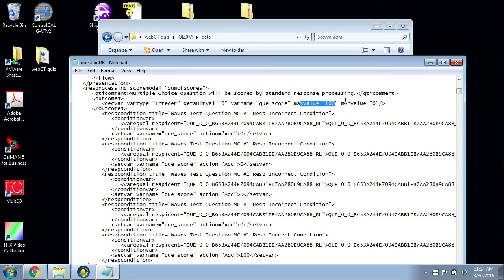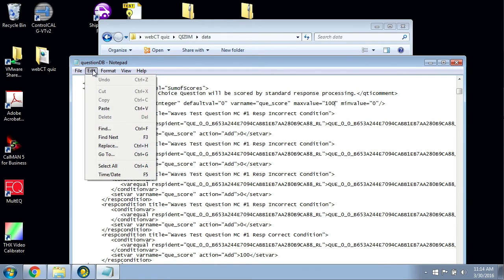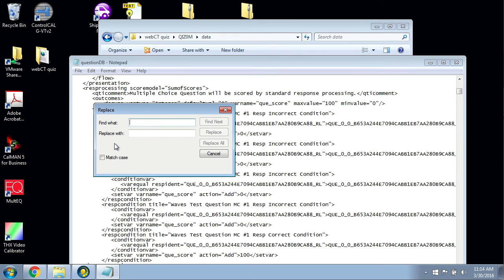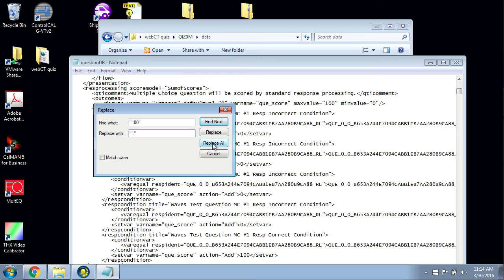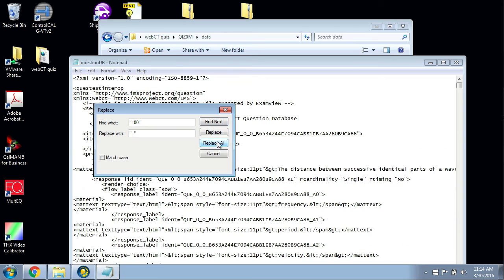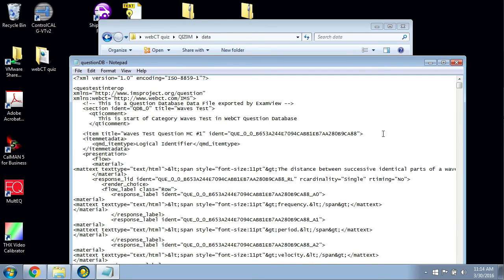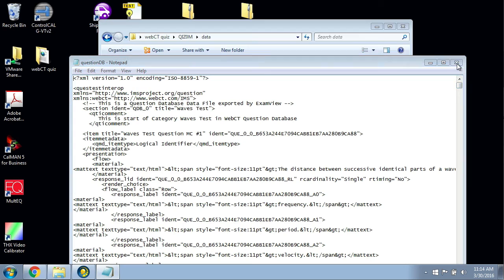You can quickly change all that by going to the Edit menu and then you go to Replace, or Control+H if you want to use a shortcut. I'm going to select quotation mark 100 in quotation mark, and I'm going to replace it with quotation mark 1 in quotation marks. I'll click Replace All, and boom, it's just done 31 replacements. I'll close this out. Yes, I want to save it.